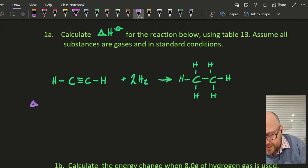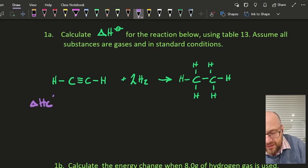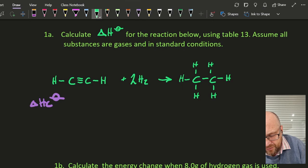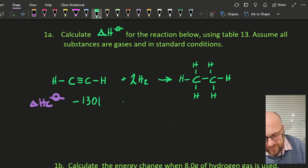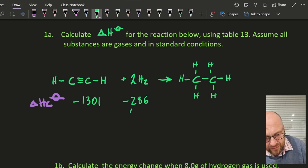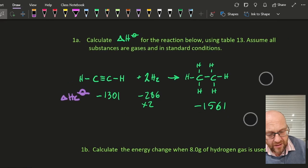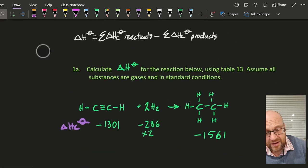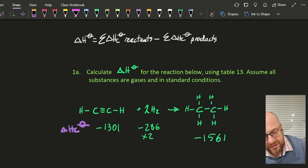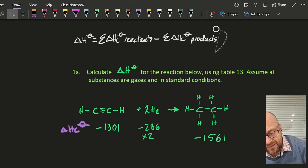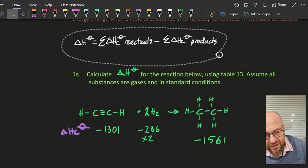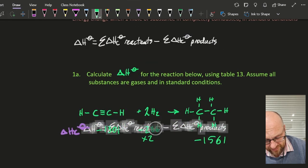So delta H_c is going to be minus 1311, minus 286 times 2, that's minus 1561. Then, if you've got the time, you should probably write down the equation that you're using. Occasionally there's a point for that.